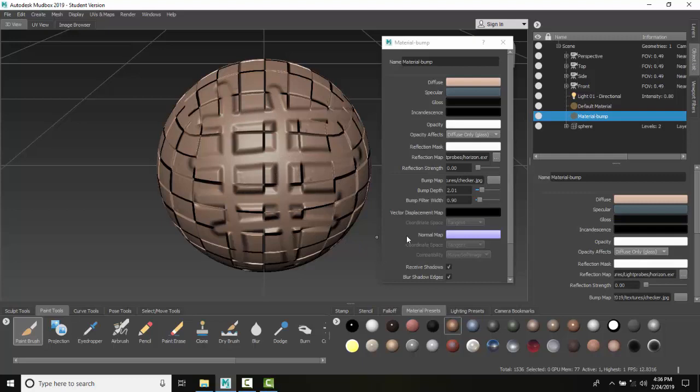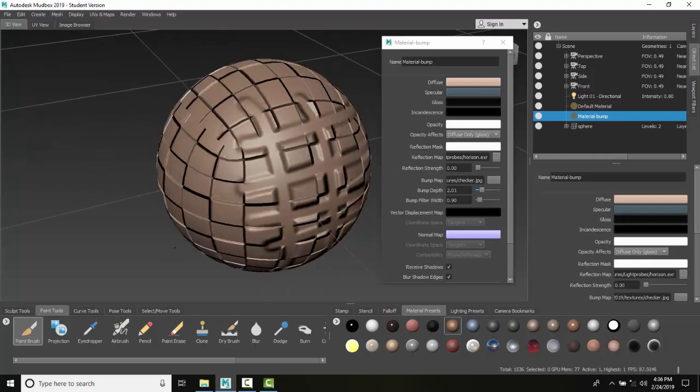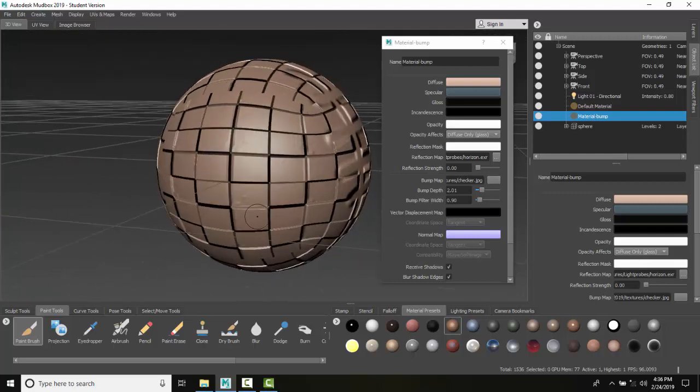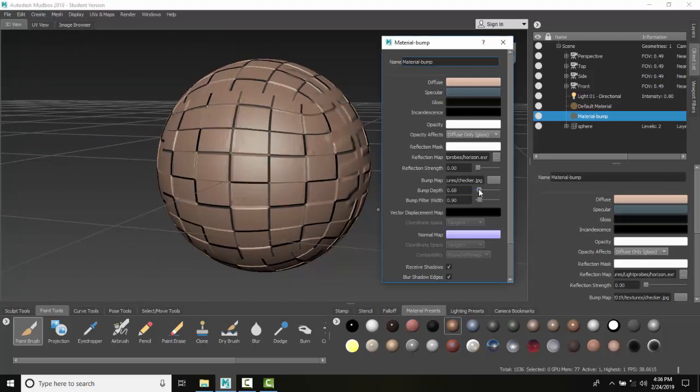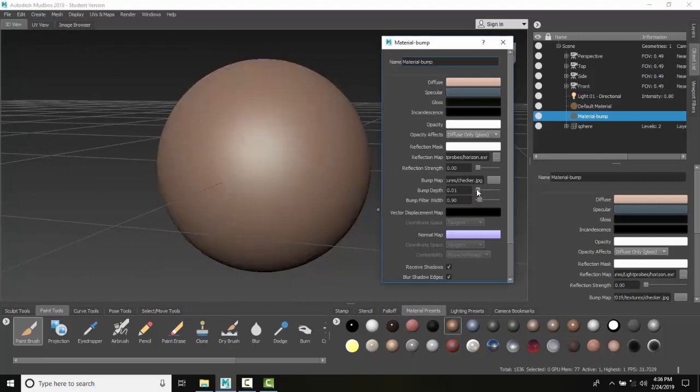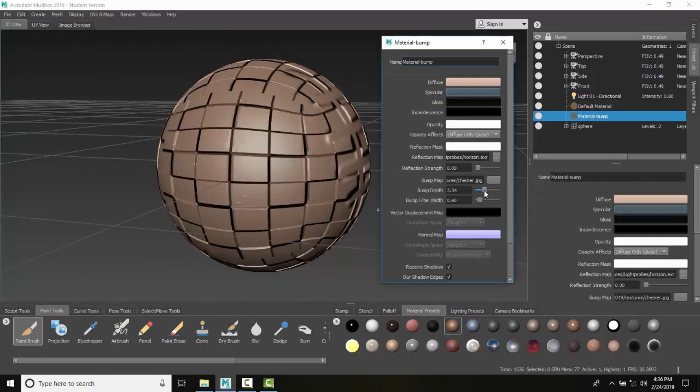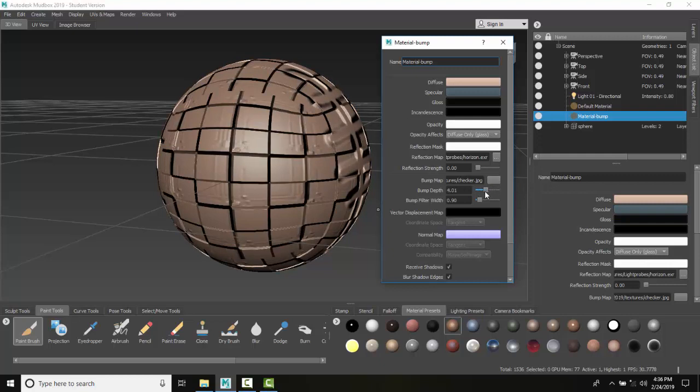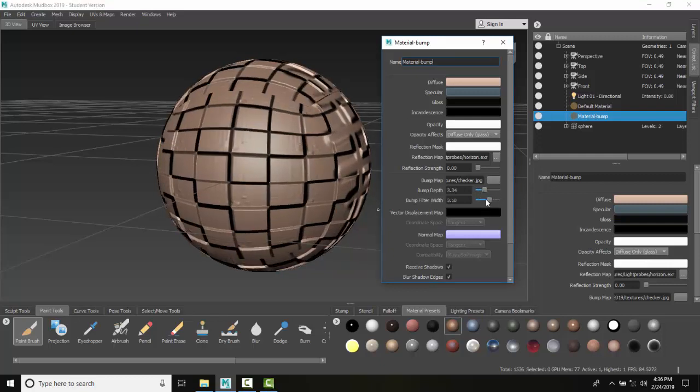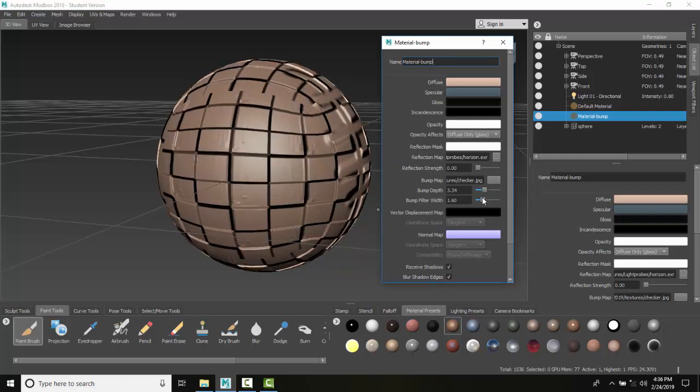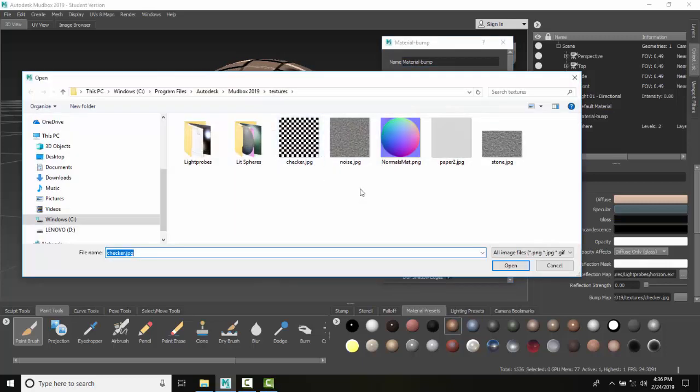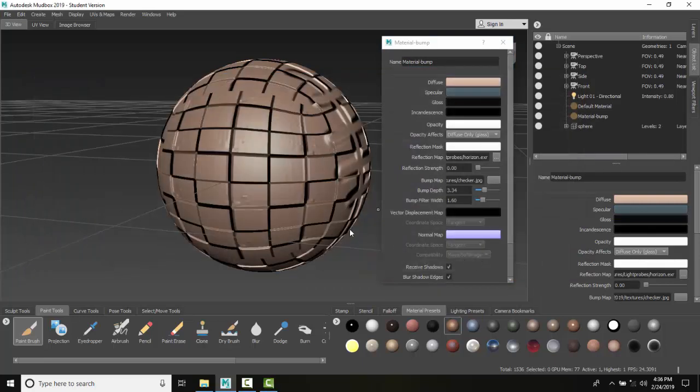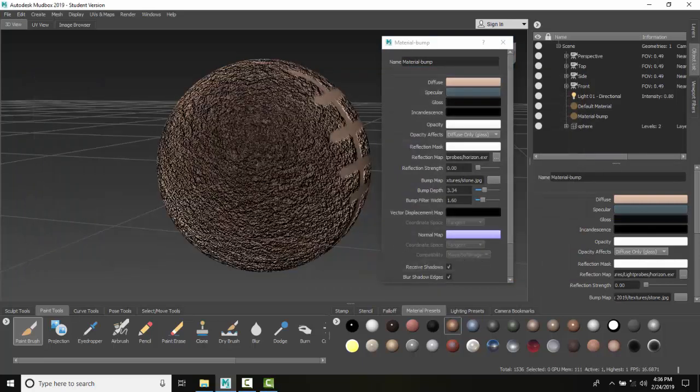I'll spin the view and you can see how my bump depth changes—creating sharper or smoother bumps. Now I'm going to change to a different texture, like noise or stone. Let's go with stone.